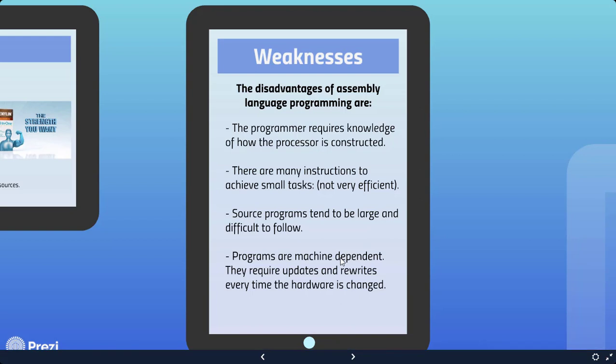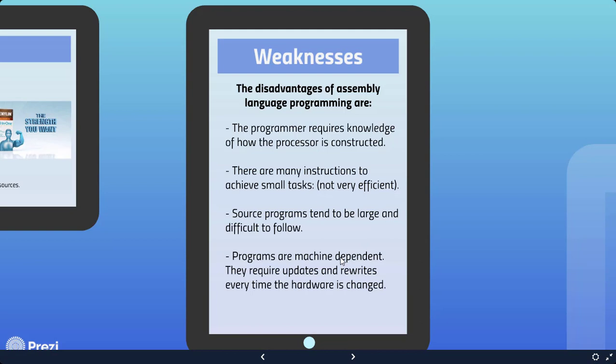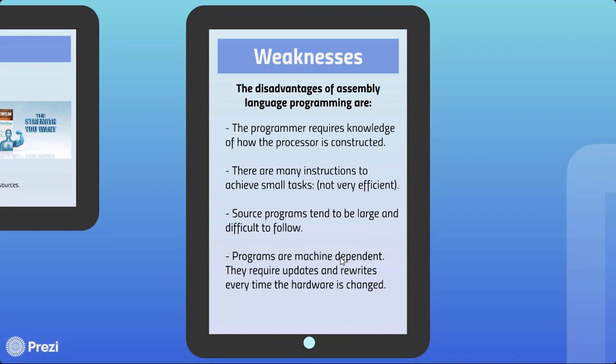The weakness, on the other hand: the programmer requires knowledge of how the processor is constructed, because assembly language is hardware-dependent. A particular assembler may not work on a particular family of processors because it is tailor-fitted to the architecture of the processor. The programmer has to know how the processor is constructed in order for that particular assembly language program to work.